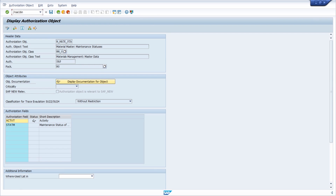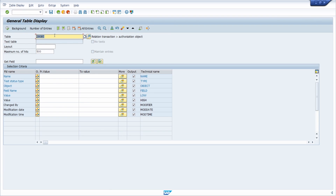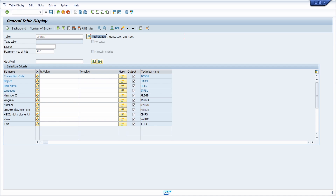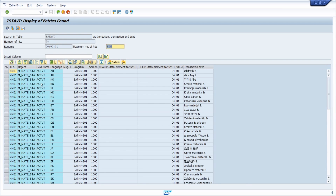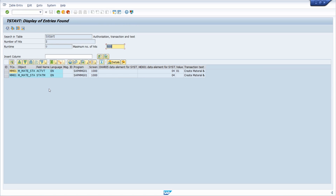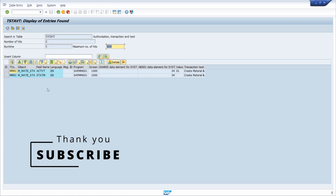You get the same result if you open the data browser SE16N and enter the table TSTAVT, which contains information about the authorization transaction and the corresponding text. Enter transaction code MM01, execute the selection, and filter by language — for example EN for English — and you get the same results as in SE93. With this information you can analyze almost every authorization object for a transaction.